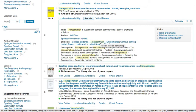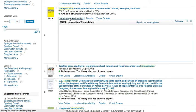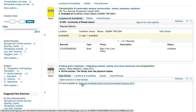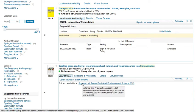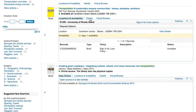If something you're interested in says available at, click on locations and availability to see where and how to access it. If an item says online access, click view online to connect to the item. If you're interested in something that is physically in the library, you'll want to note which library has it and the call number, which serves as an address for the book on the shelf.